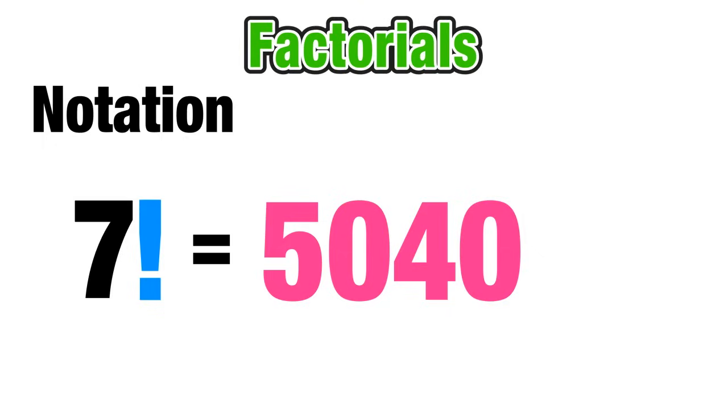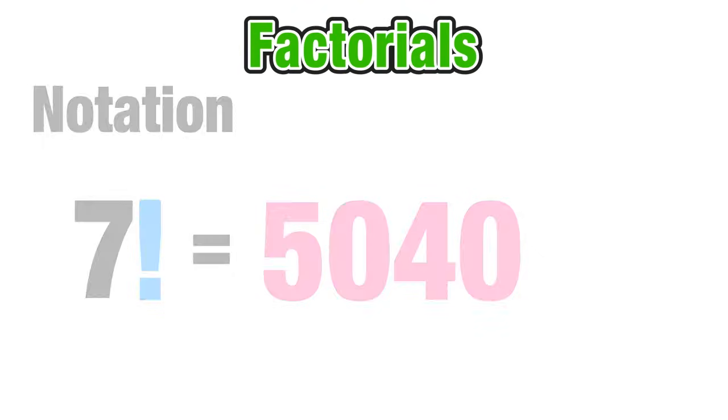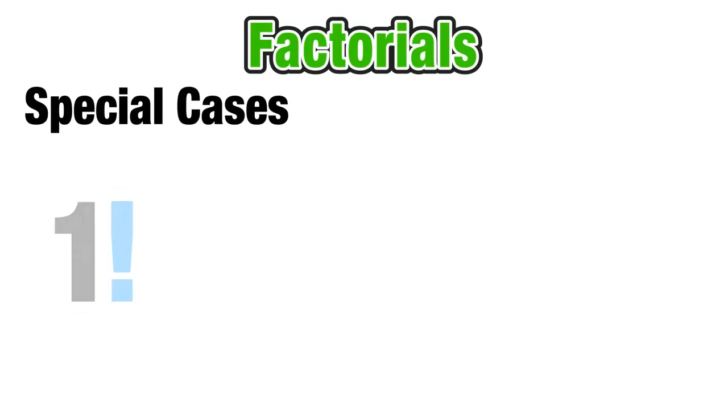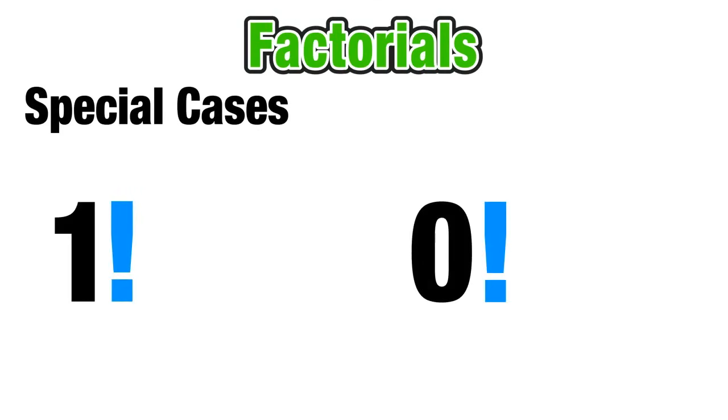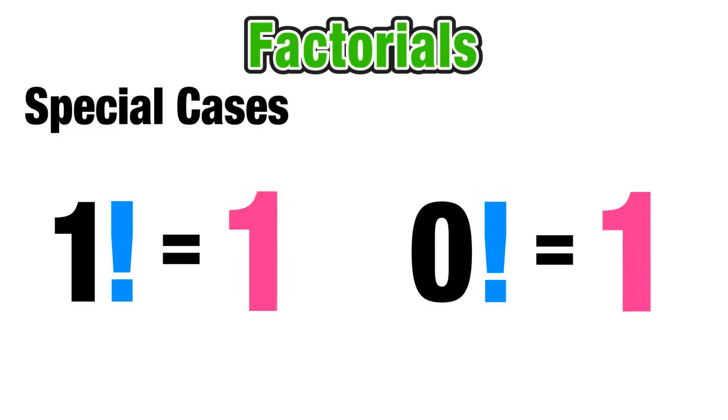Now before we move on to the examples we just want to be aware of some special cases concerning factorials. And those have to do with 1 factorial and 0 factorial both of which are equal to 1.